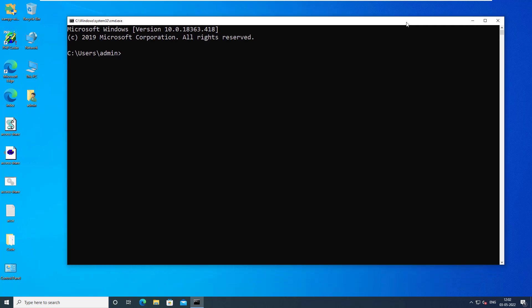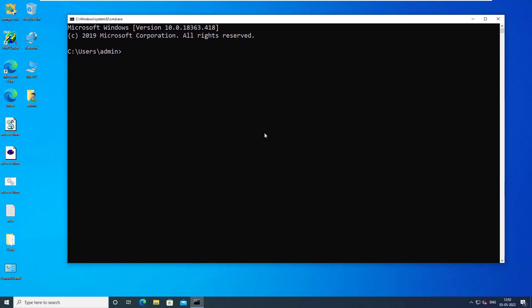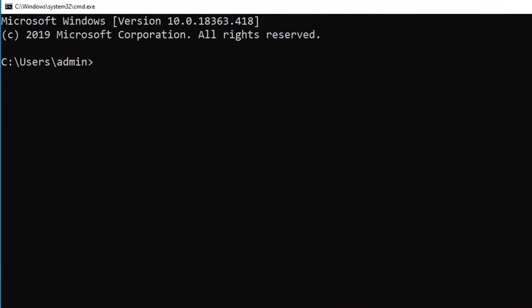To know how to enable telnet service on Windows 10 or 11, click on above I button to watch telnet on Windows tutorial video. Type telnet then IP of SQL server. In our case it is 192.168.220.138.